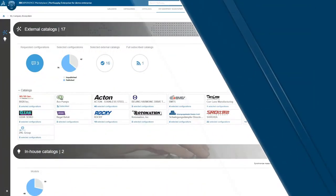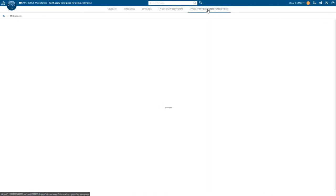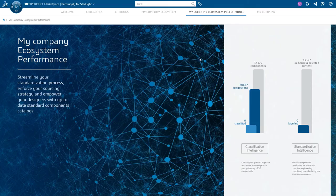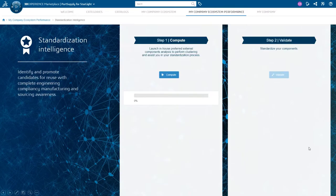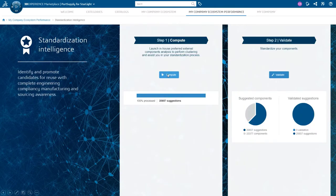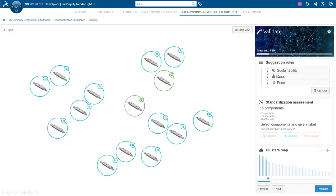Observe and monitor your global components' performances from Part Supply Enterprise Performance tab. Here, access the Standardization Intelligence to identify and promote components for reuse, taking into account engineering, compliance, manufacturing, and sourcing requirements.